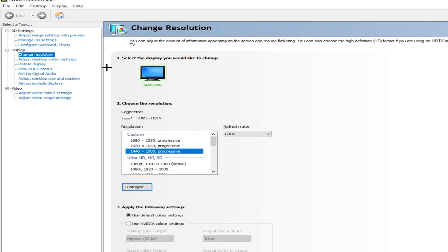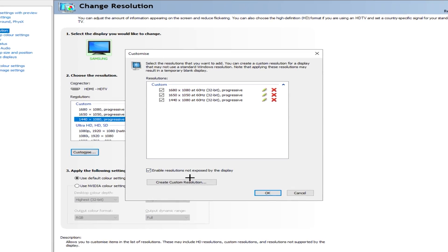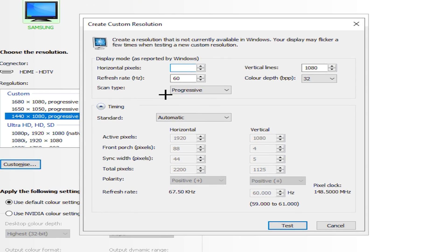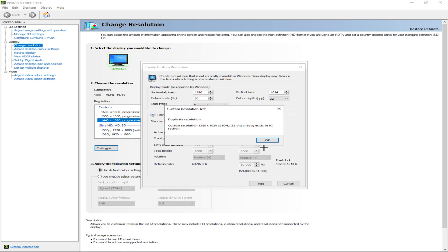Then you want to go to Change Resolution, which is right here, and then what you want to do is hit Customize and then Create Custom Resolution. You can basically just create what you want. For example, the new pro stretch resolution, which is 1280x1024 — this is what all the pros are using. Make sure you've got the same refresh rate as your monitor, otherwise your monitor may crash. Then just hit Test.